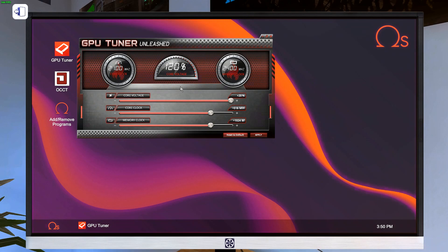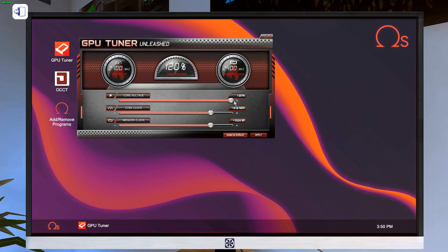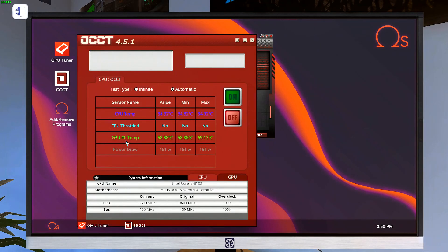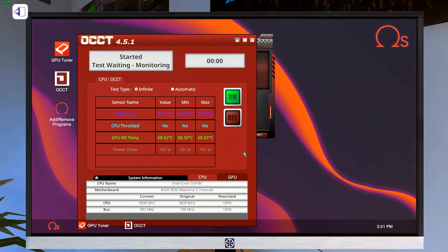So first thing you do, open up CPU tuner, dial in your core clock and your memory clock. Best values I found for testing purposes were 2100 on the core clock and 2400 on the memory clock. And of course, max out core voltage. Once you're done with that, you can open up OCCT. You might wait just a little bit longer if you want to make sure that this value is stabilized since it's got to come up so much higher. But once you do that, you're ready to load in, you hit infinite, and you go for it.